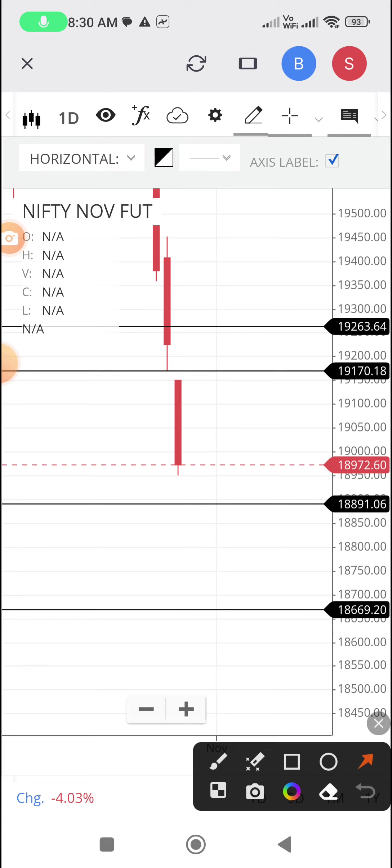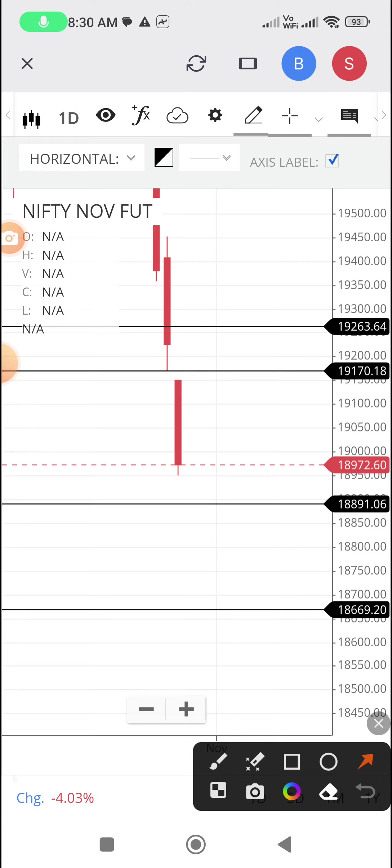That is one possibility. 200 EMA is just 60 points away, that is one factor. But 200 DMA is another 250 points from here. Suppose if it falls under 200 points, sell-off will be there. That is 200 DMA.